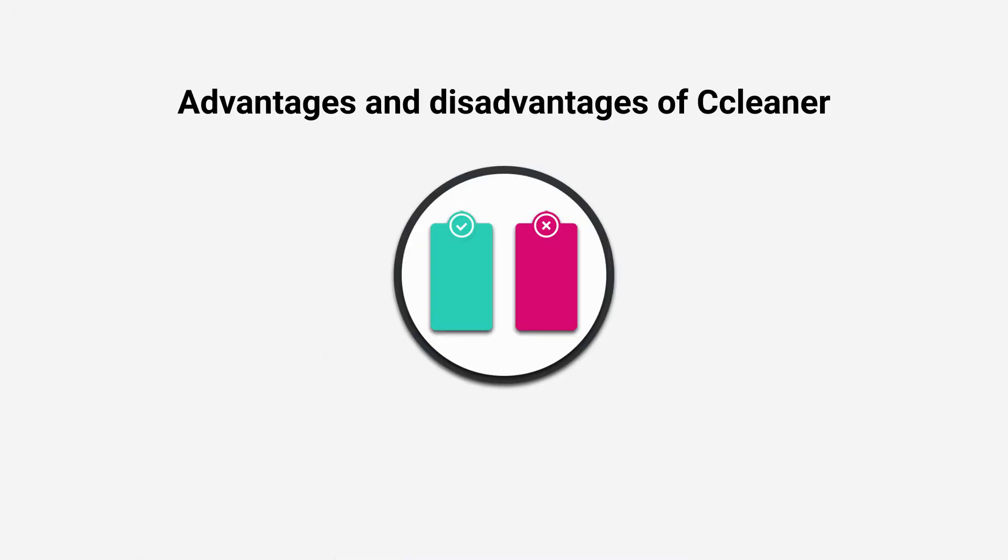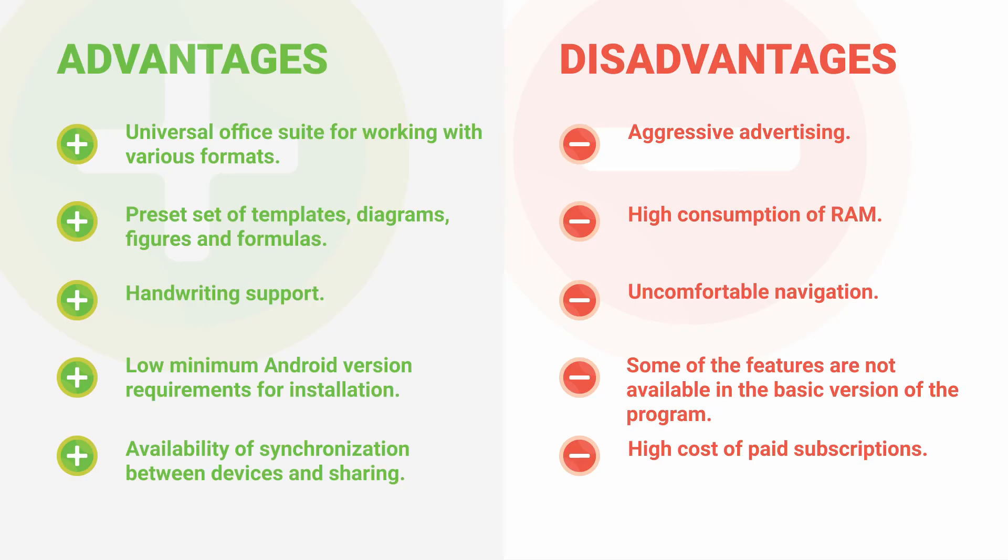Main advantages: Universal office suite for working with various formats. A preset set of templates, diagrams, figures, and formulas. Handwriting support. Low minimum Android version requirements for installation. Availability of synchronization between devices and sharing.